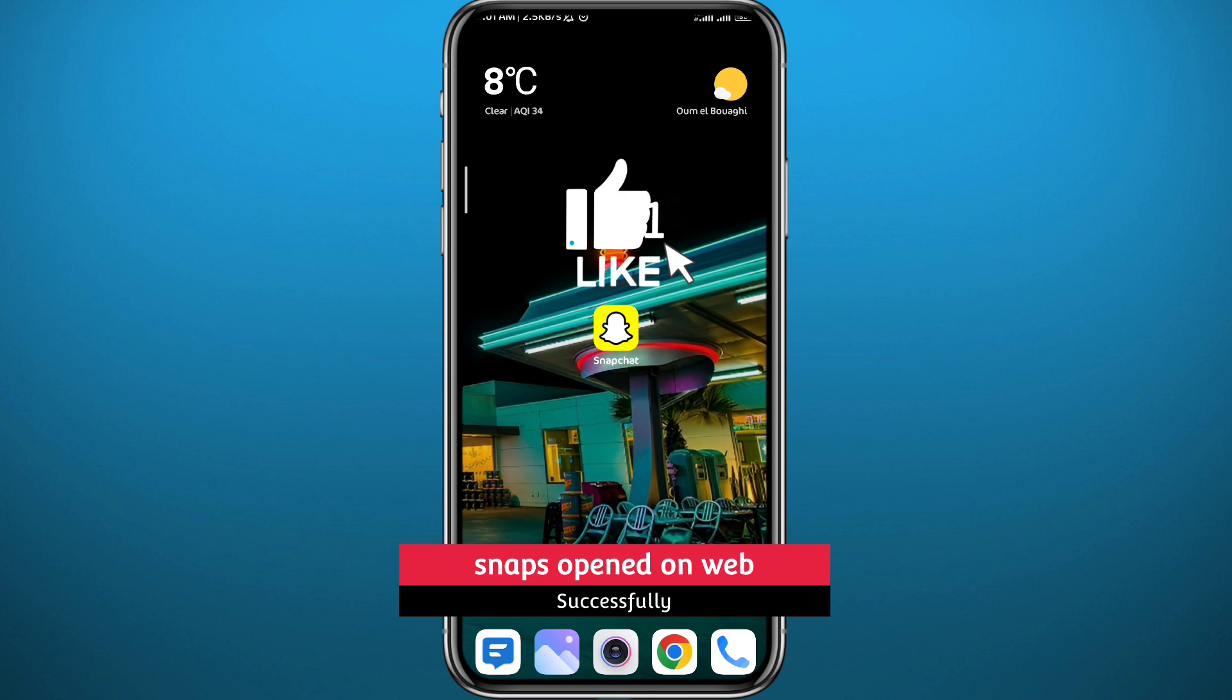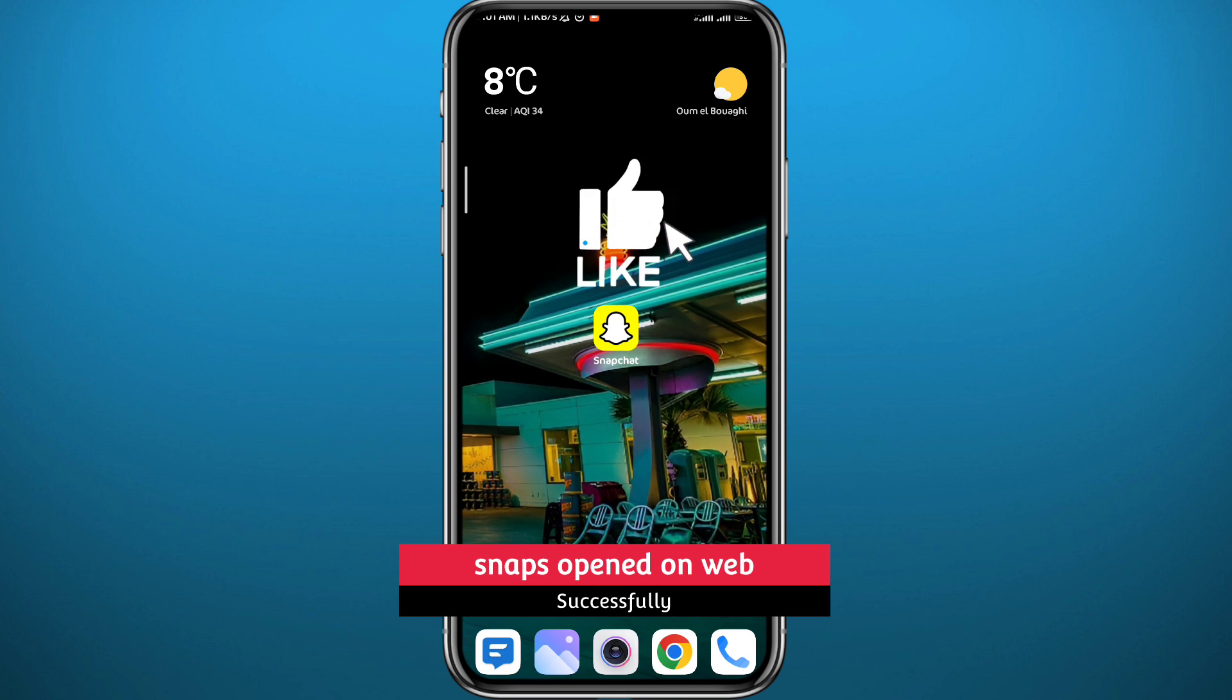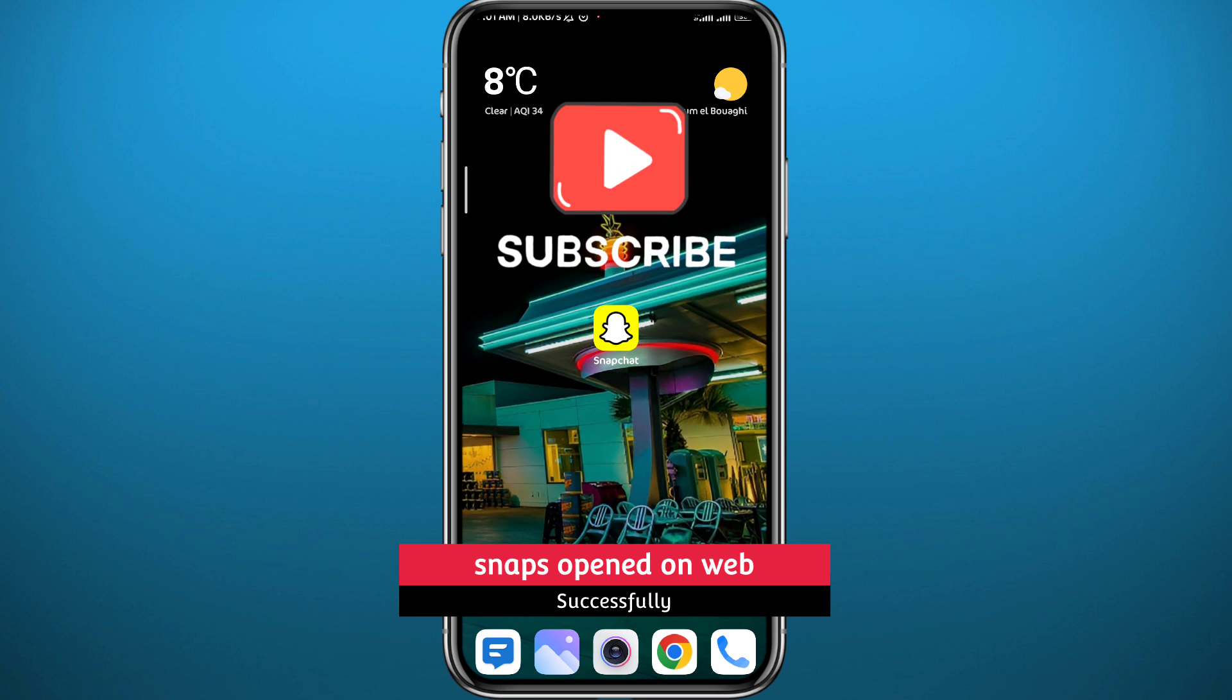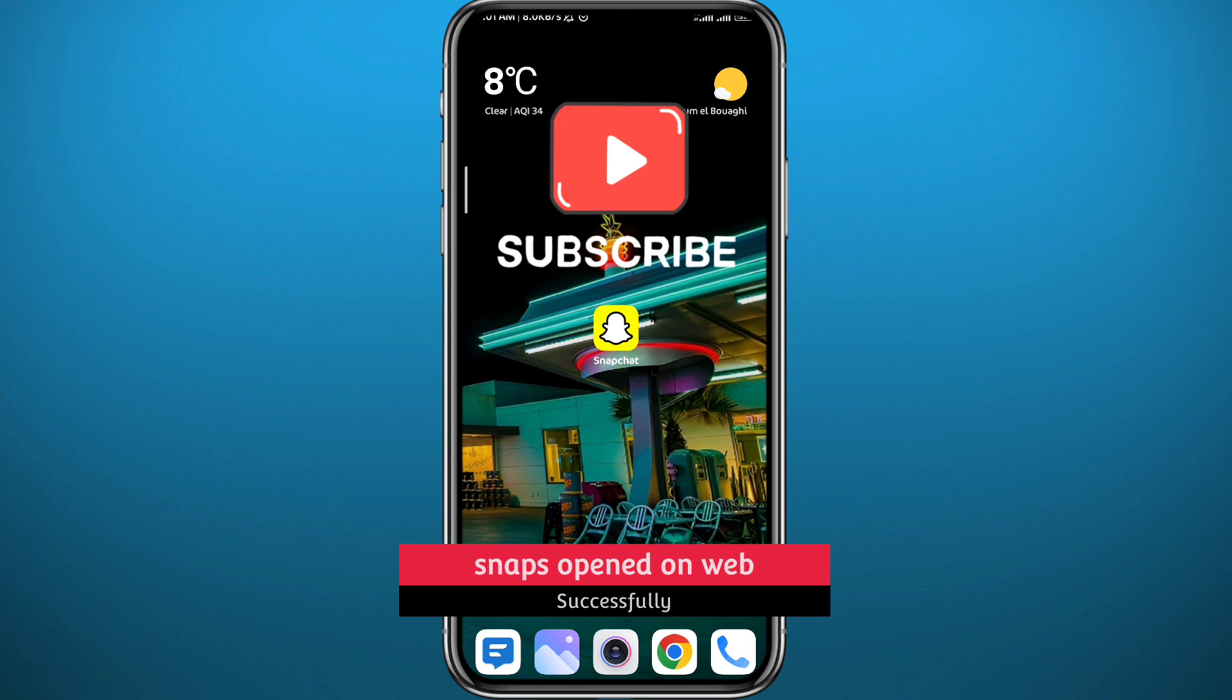I hope this video was helpful. If it was, please like and leave your questions and comments in the comment section. Also don't forget to subscribe to the channel. Thank you very much for watching and see you in future videos.